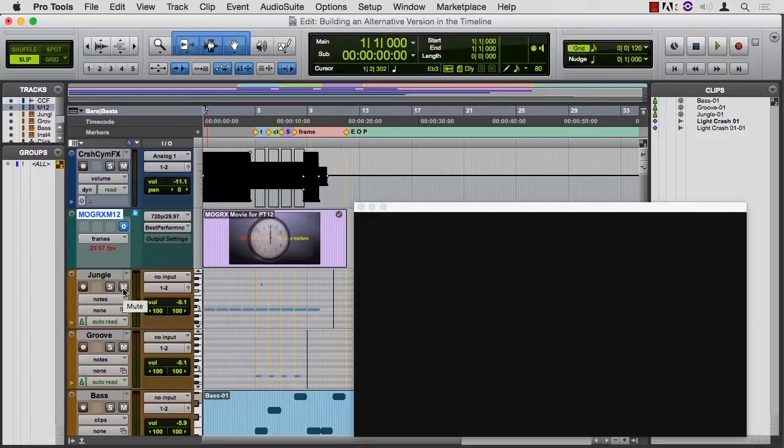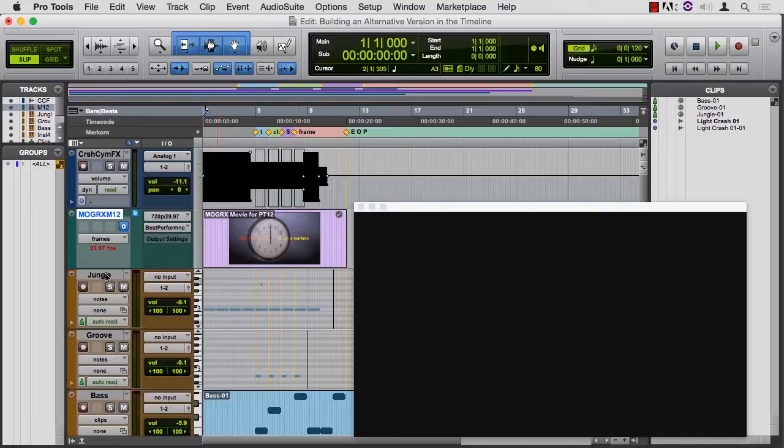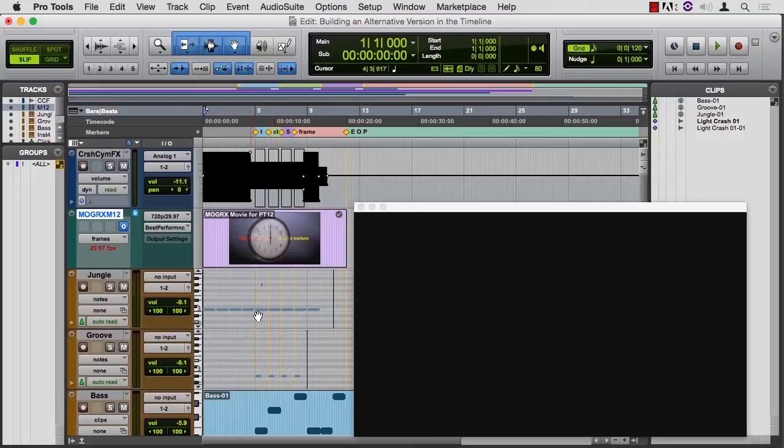So you could create a whole new set of instruments, sort of doubling what you've done here, and then have mutes on some of them and mutes on others. There's an easier way to do this. It involves spot mode. We're going to keep these same instruments and let them play what they're playing here and not be muted.